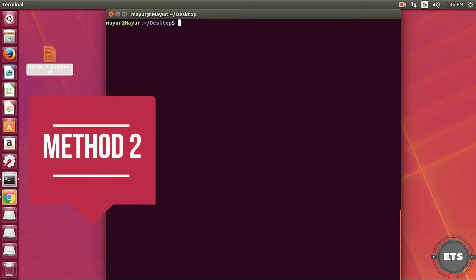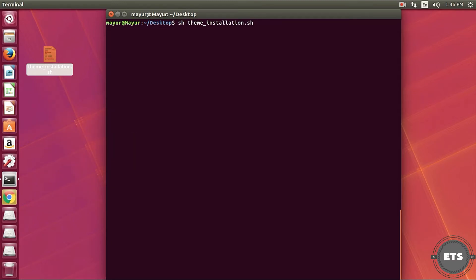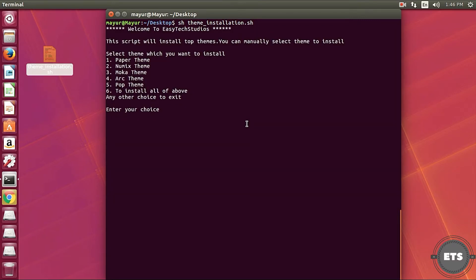Also there is another way to execute the script. You can type sh followed by the name of the script. The script will start executing, providing the same results as previous one.